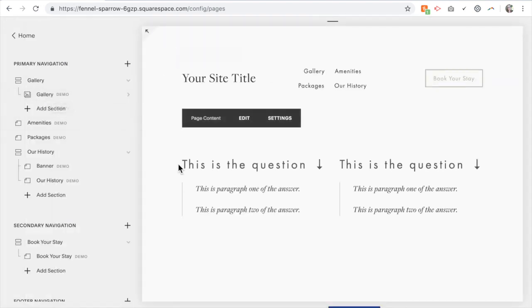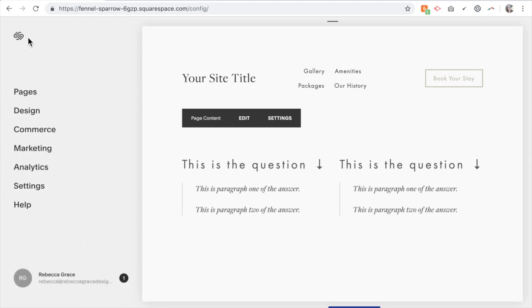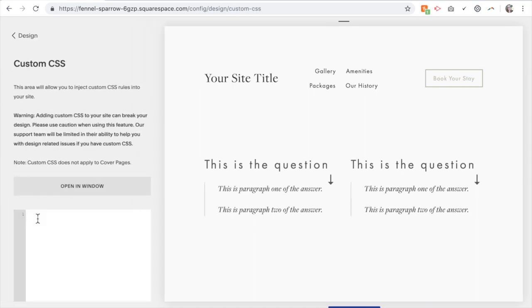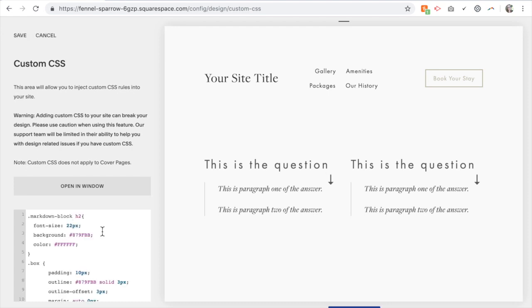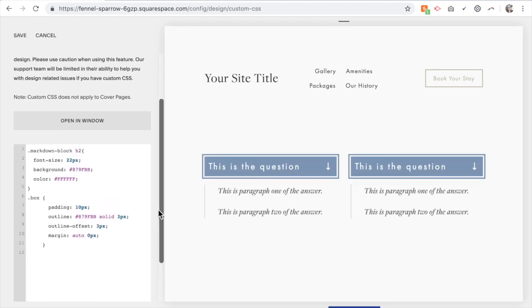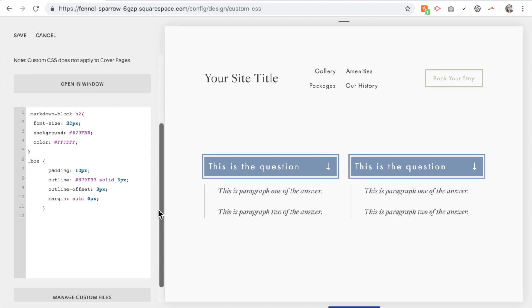And now we want to style this. So I'm going to go back into Design, Custom CSS, and then you can copy and paste the following code. I can explain what this does so you're welcome to edit and customize it.